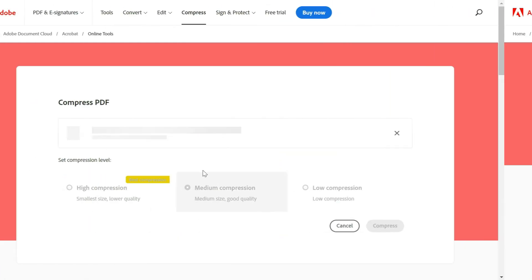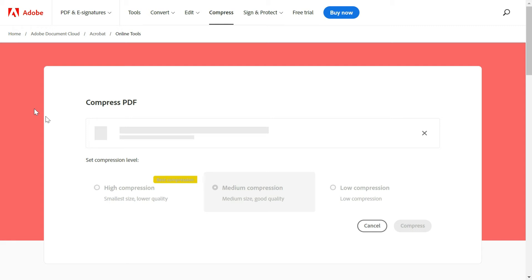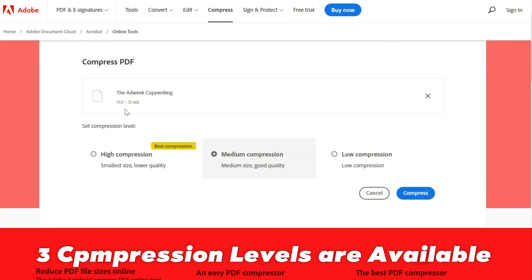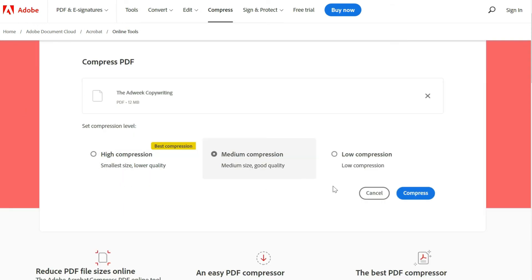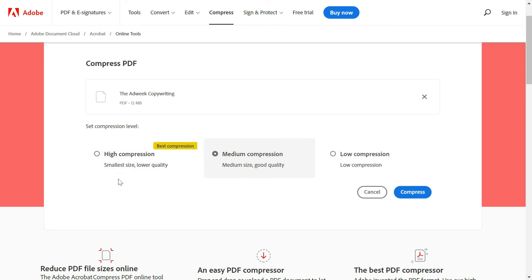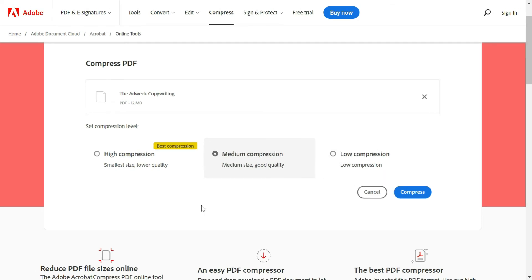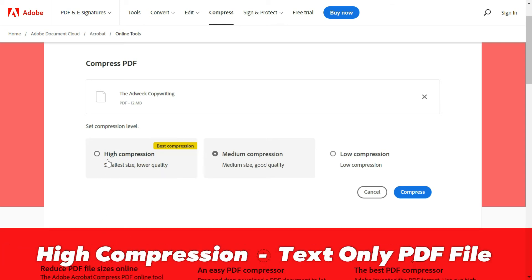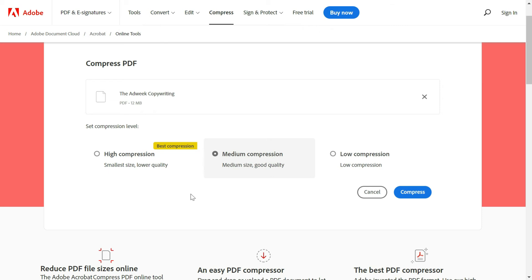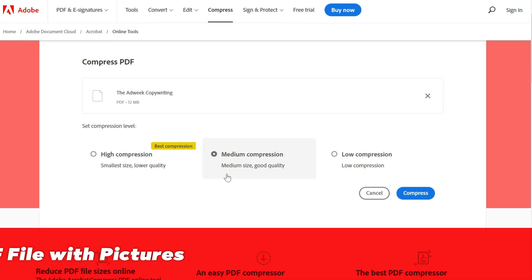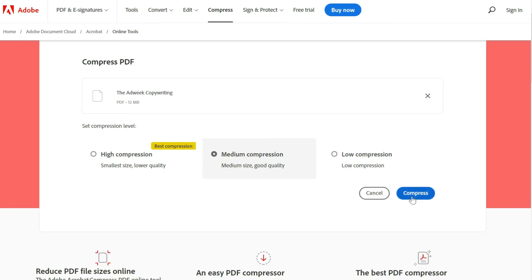Once the file is uploaded, you will get three options in terms of compression level. High compression gives the smallest size but with low quality. Medium gives good quality. Low compression does not reduce the size much. My recommendation is: if you just have text in your PDF, go for high compression; if you have pictures or graphics, go for medium compression. Then click Compress.